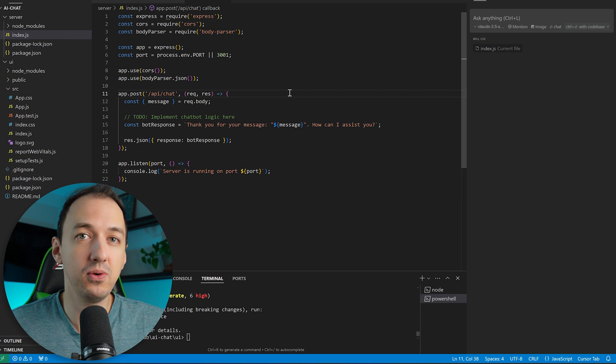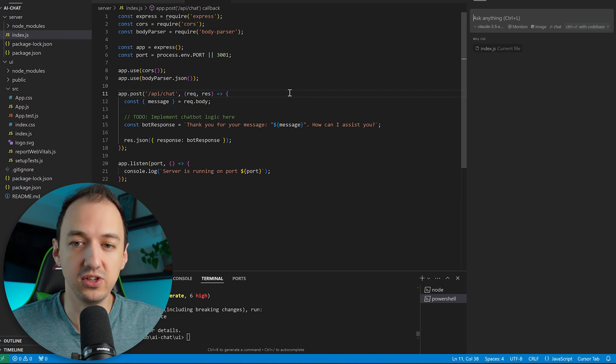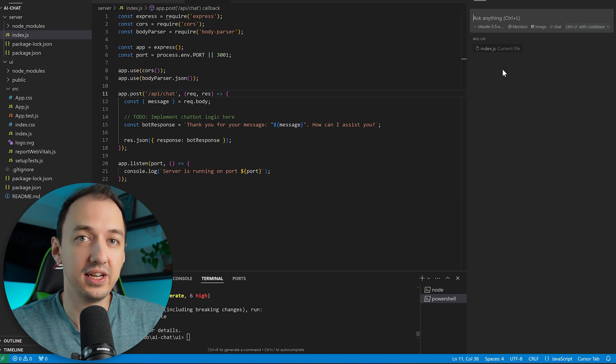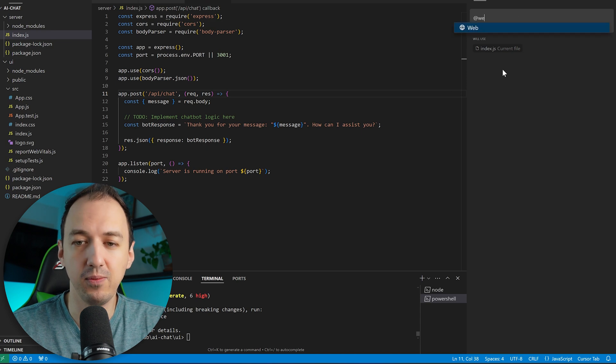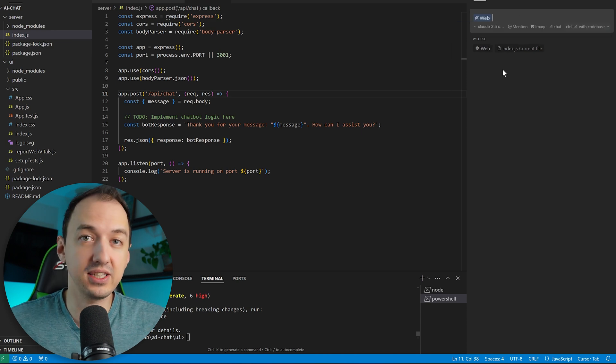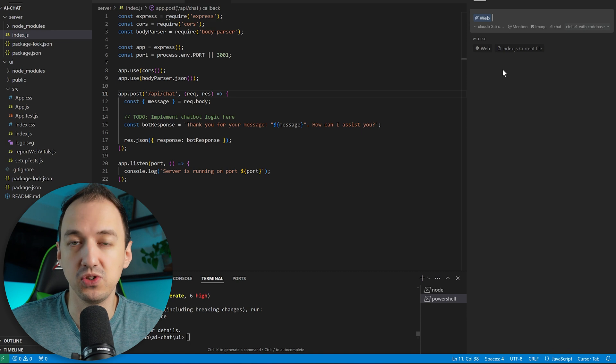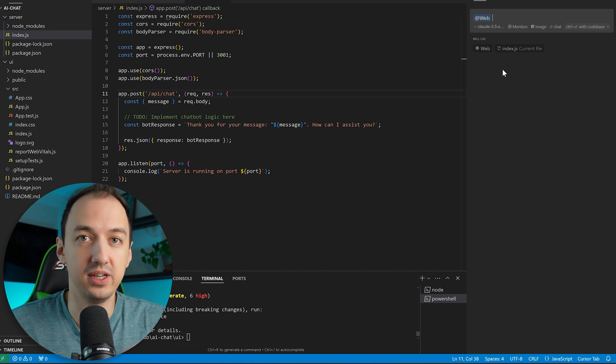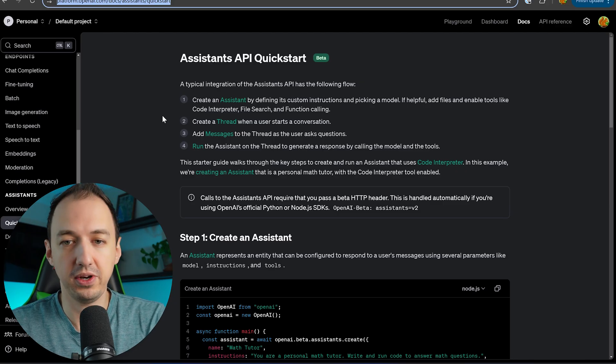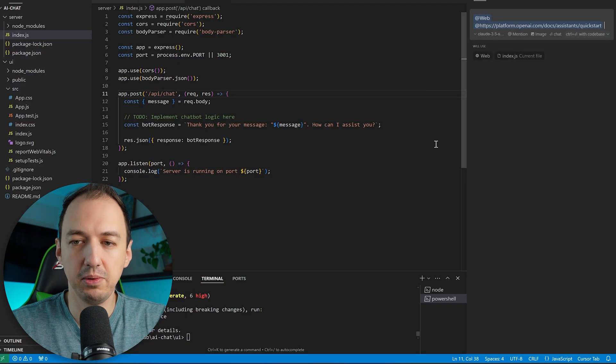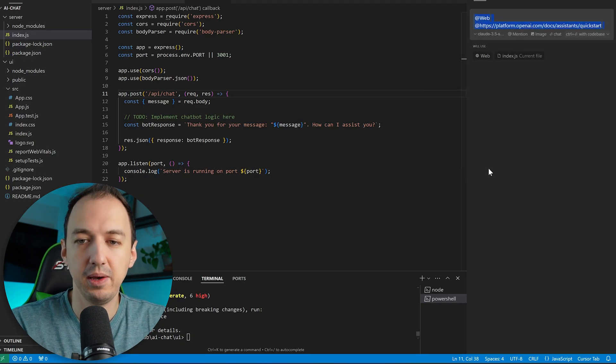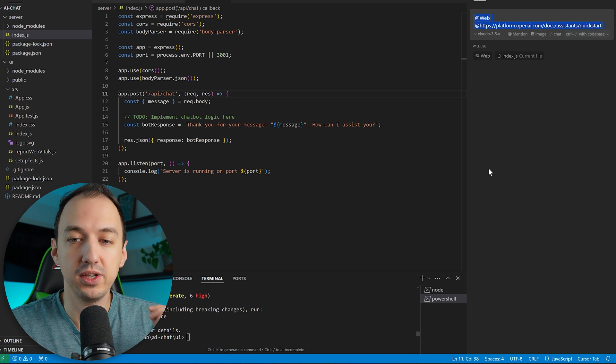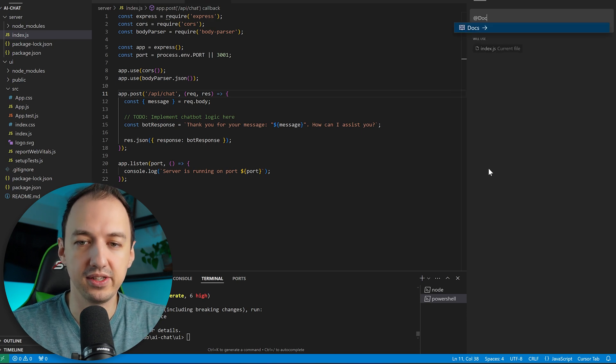Well there's a number of ways that you can import documentation into Cursor. Cursor actually allows you to search the web so if I type into the chat @web then I can ask questions that it's going to actually go and look up information for and then be able to use in its response. So we could potentially go to this OpenAI documentation page paste it in and ask it to make some changes. But there's another way which is a little bit more formalized and that is the docs ability.